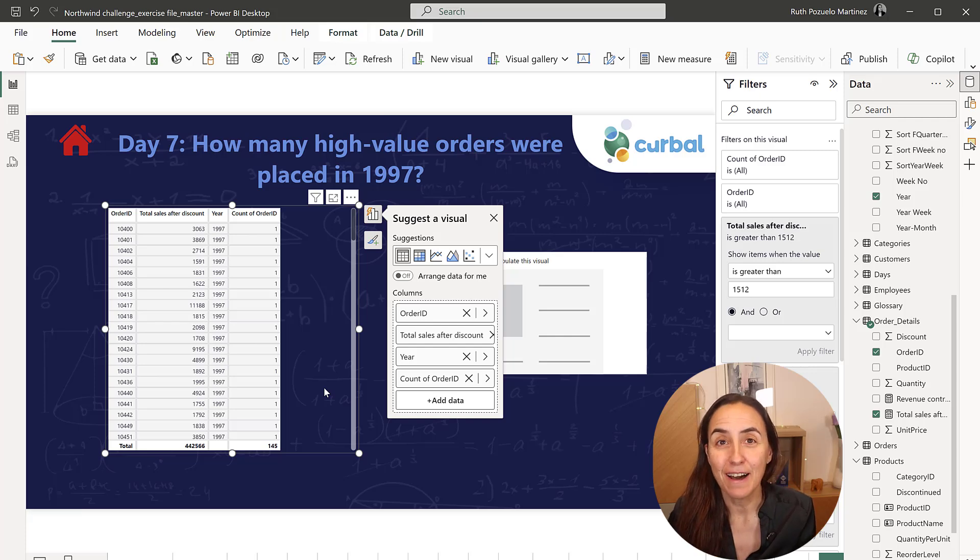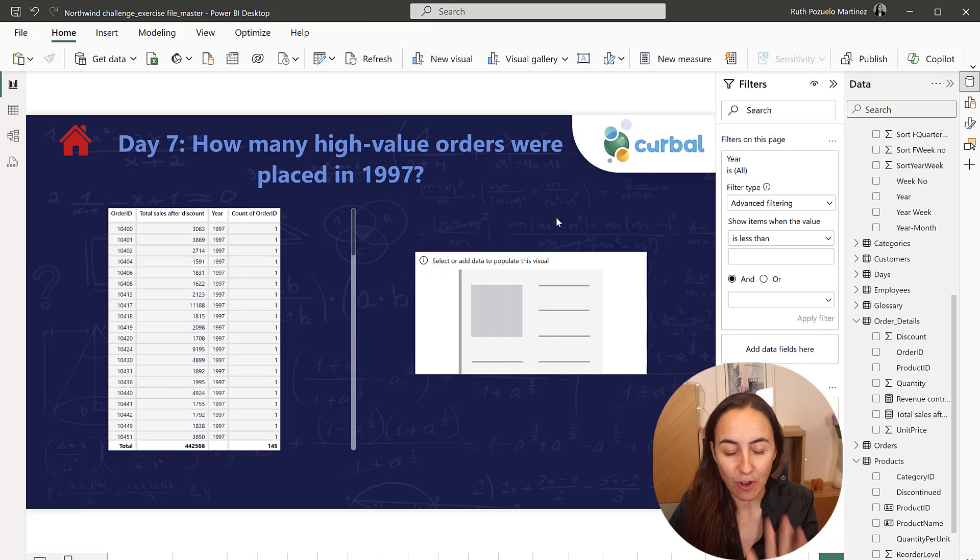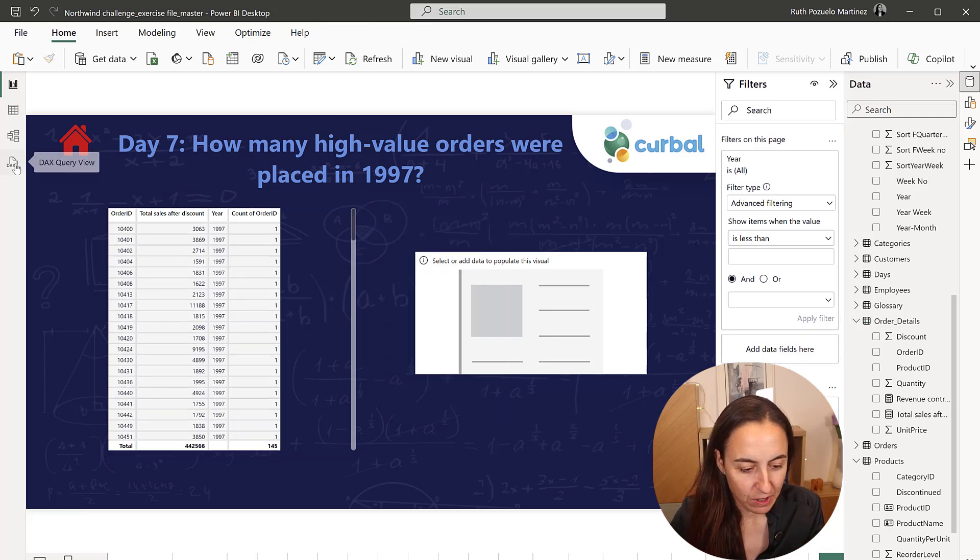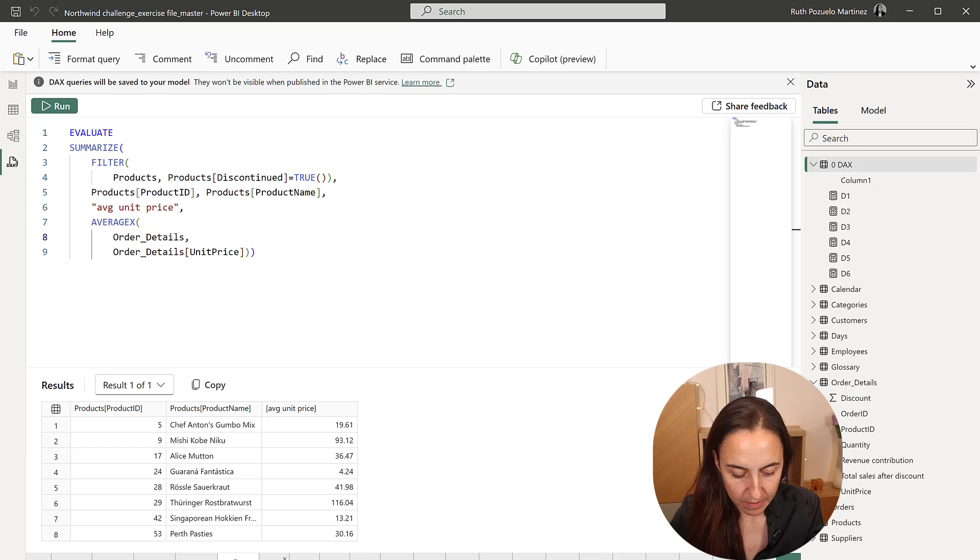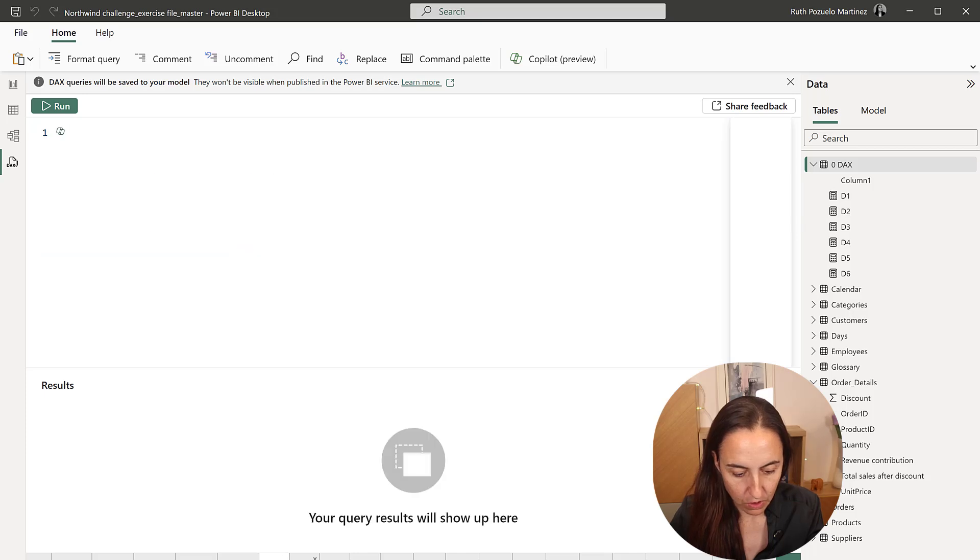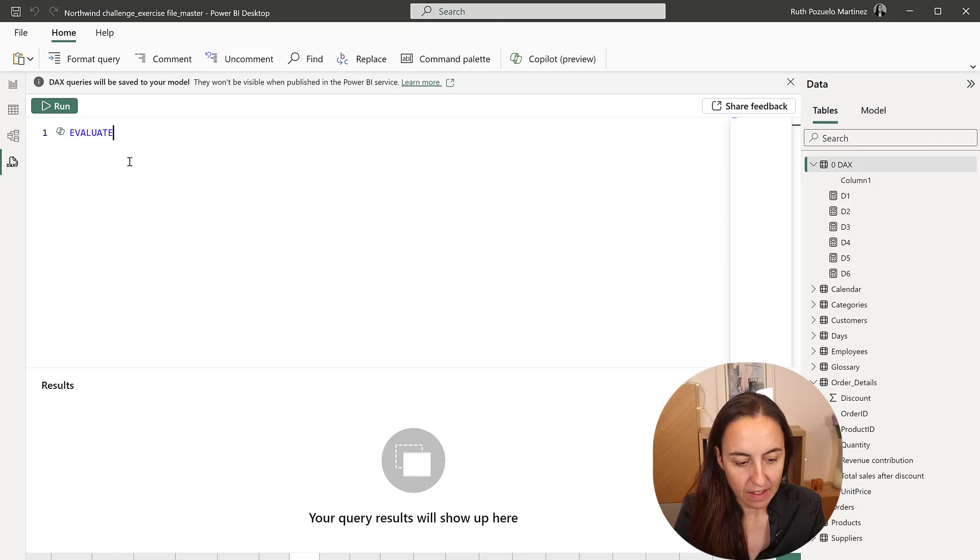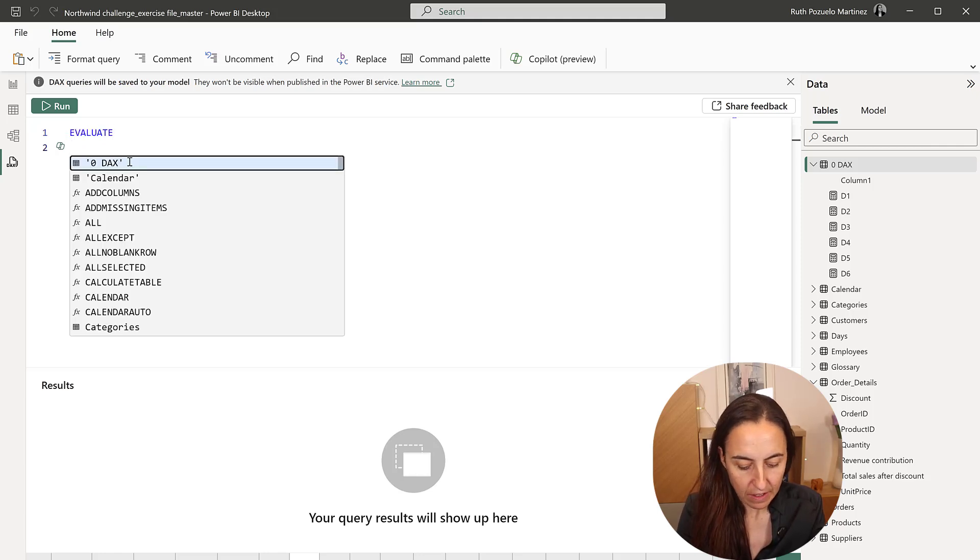So how do we do this now with DAX? It's not complicated. Let me show you. So we go to DAX query. We go to new day, which is day seven. And then we start always with evaluate.